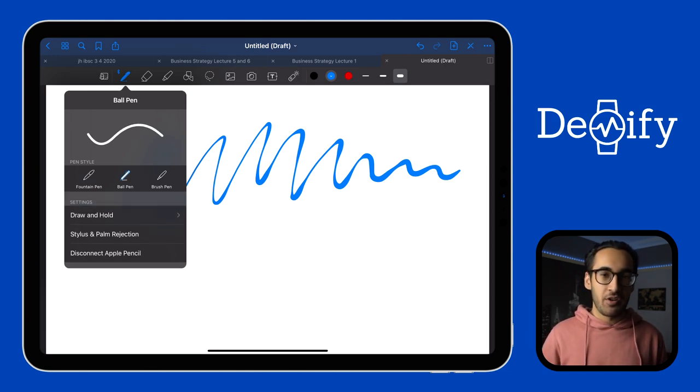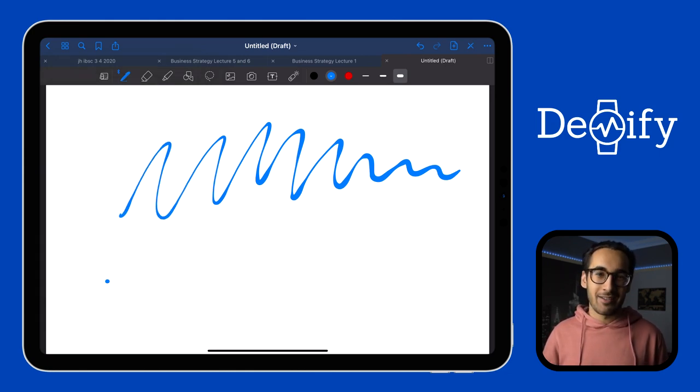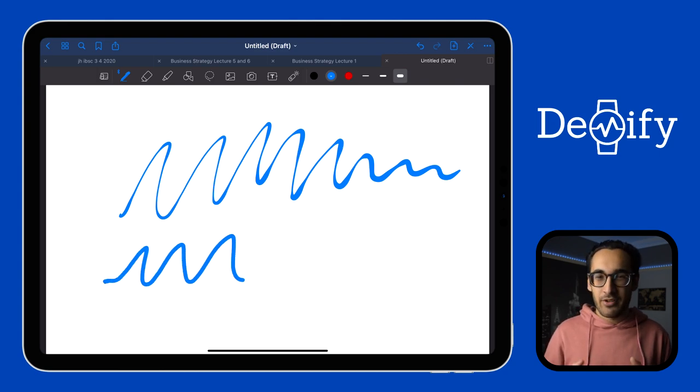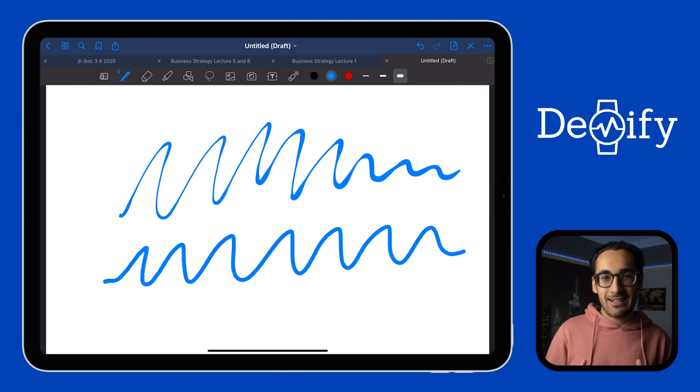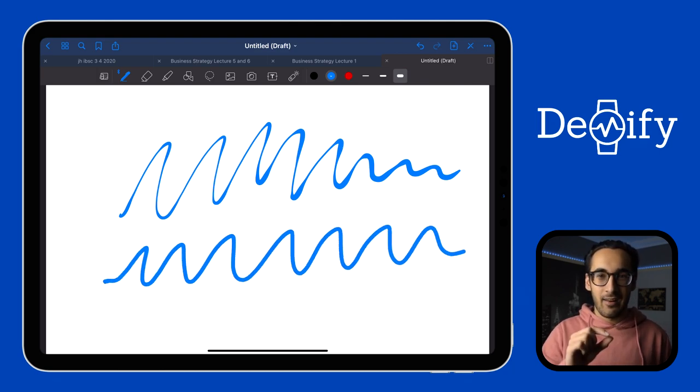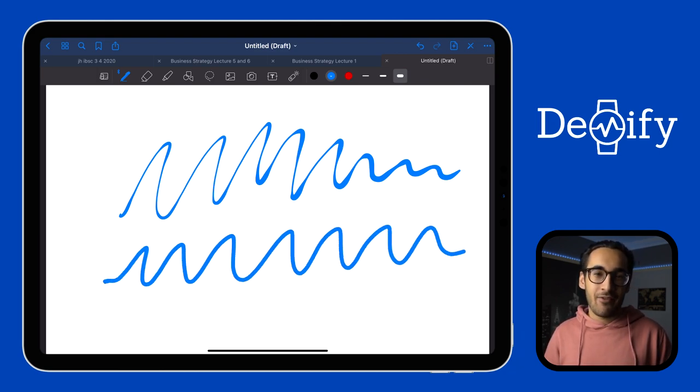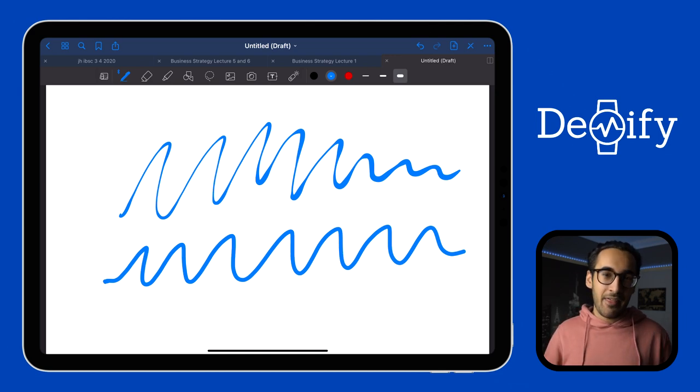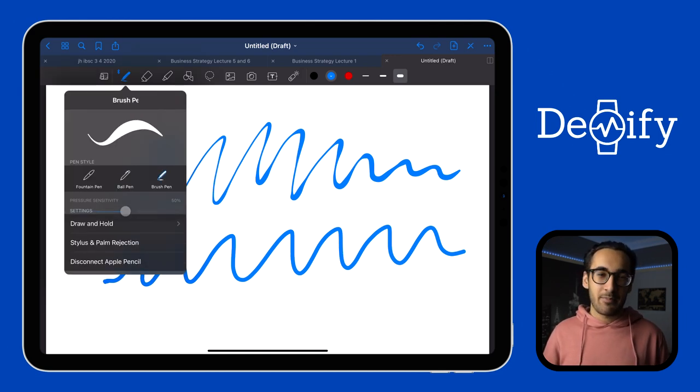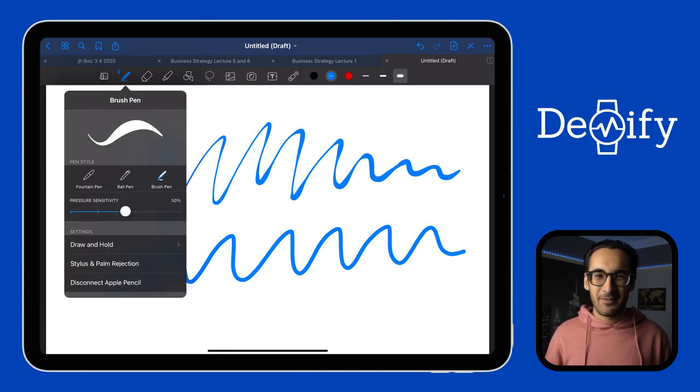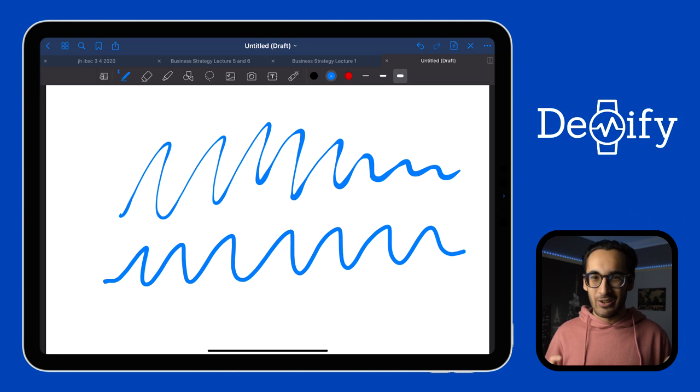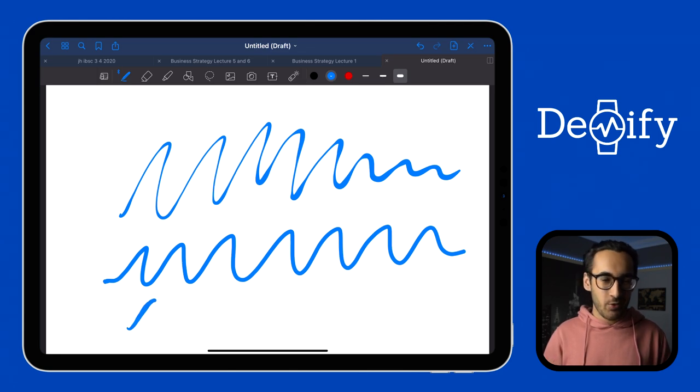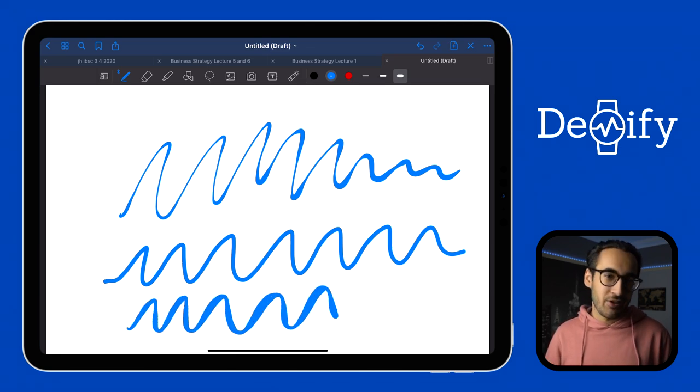Next up we have the ball pen, which is pretty much what I like to use all the time for making notes as it produces a more consistent and thicker line and I don't have to worry about the pressure that I'm applying. And then finally you have the brush pen, which strangely doesn't actually look like a brush at all but it produces a similar kind of line to the fountain pen.